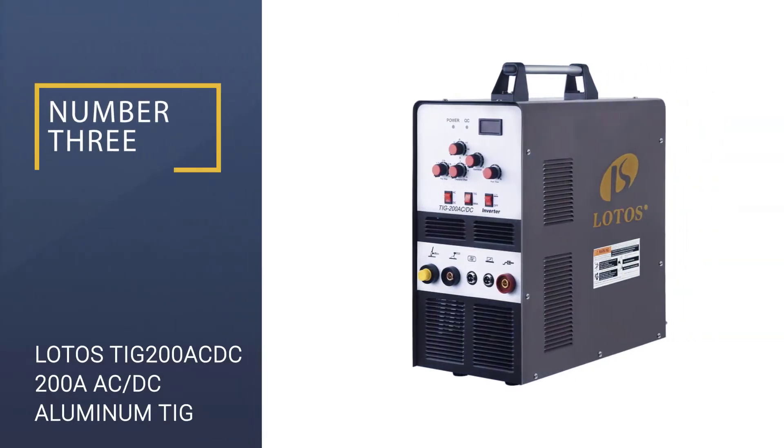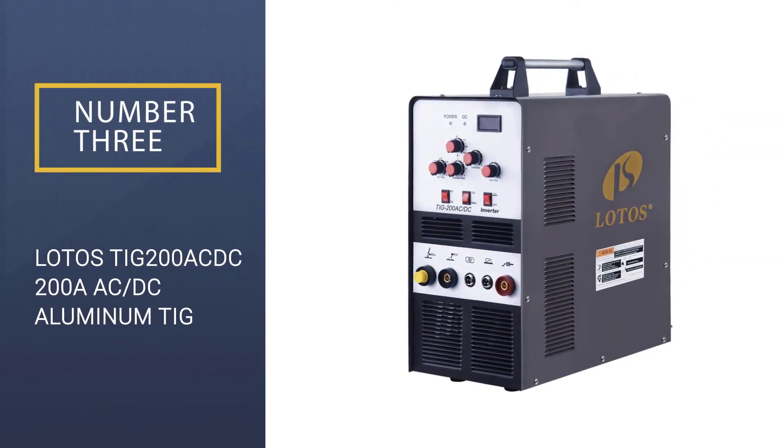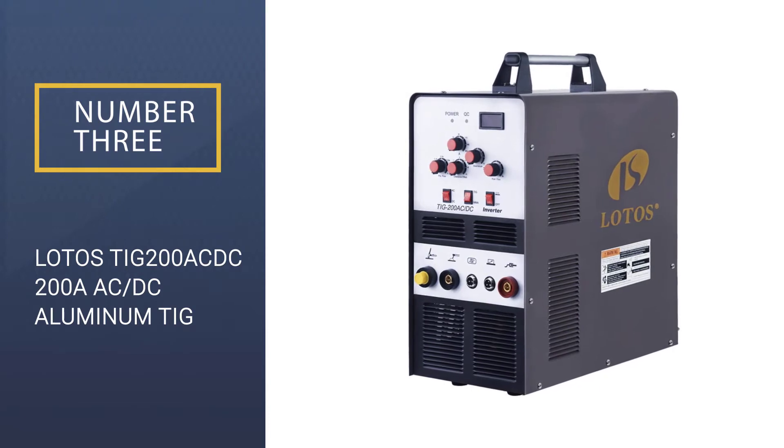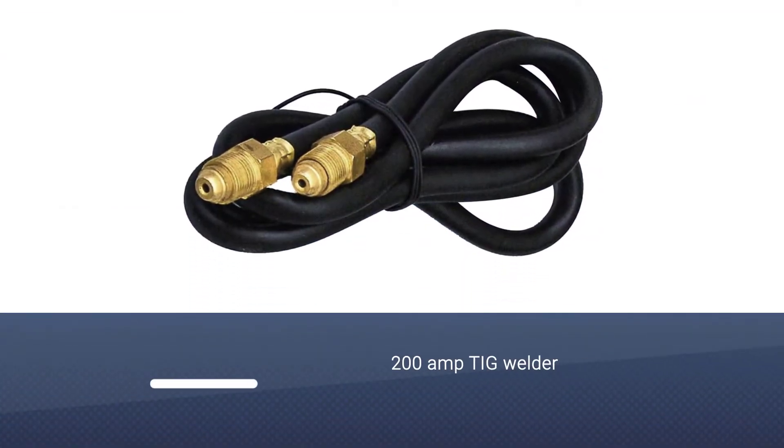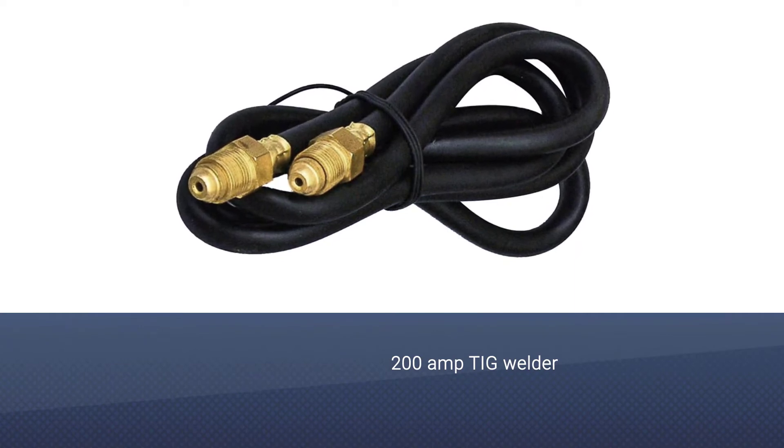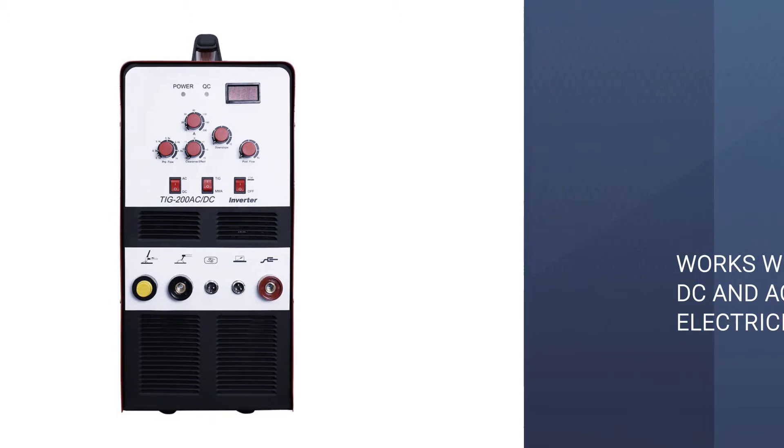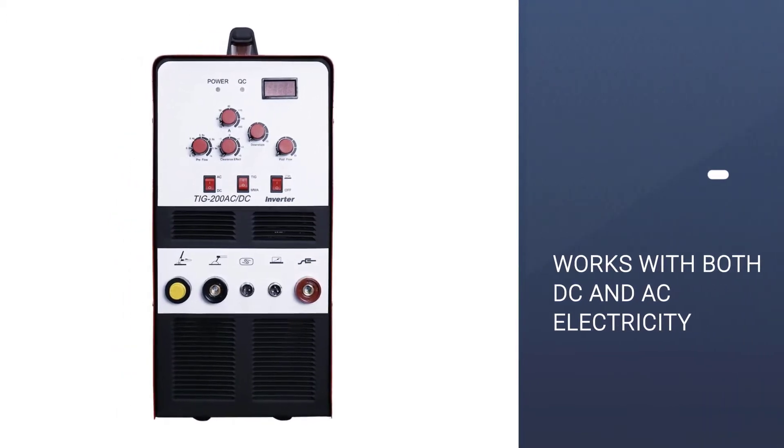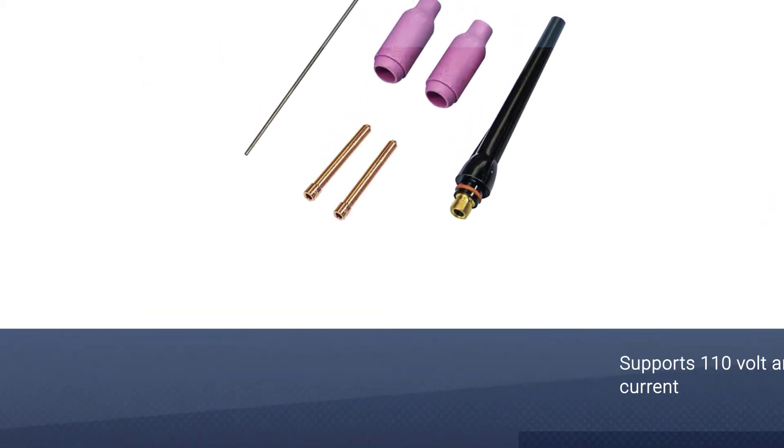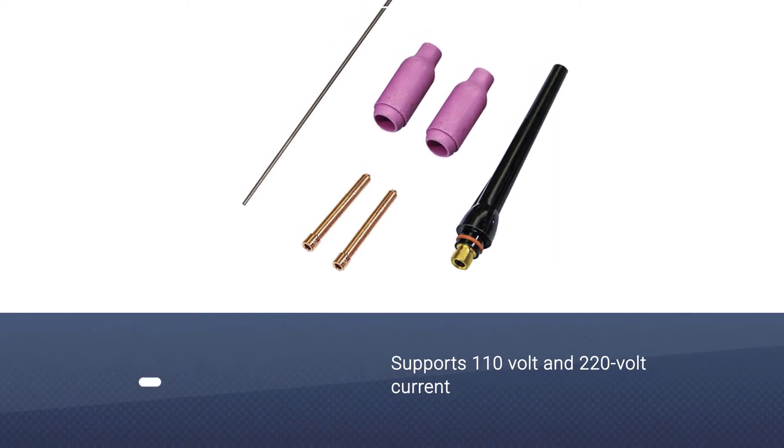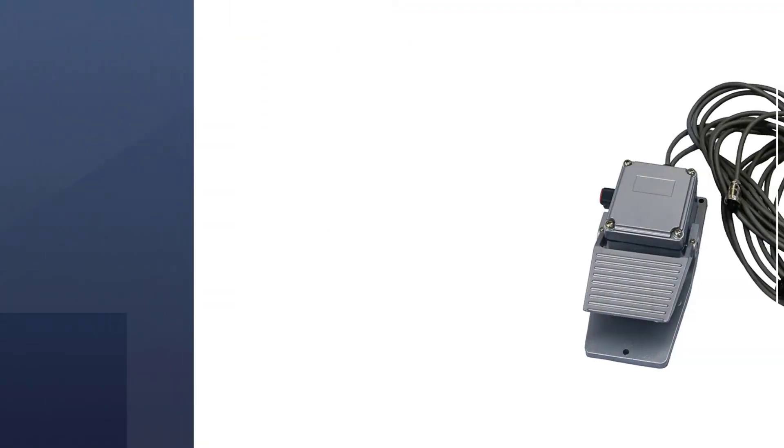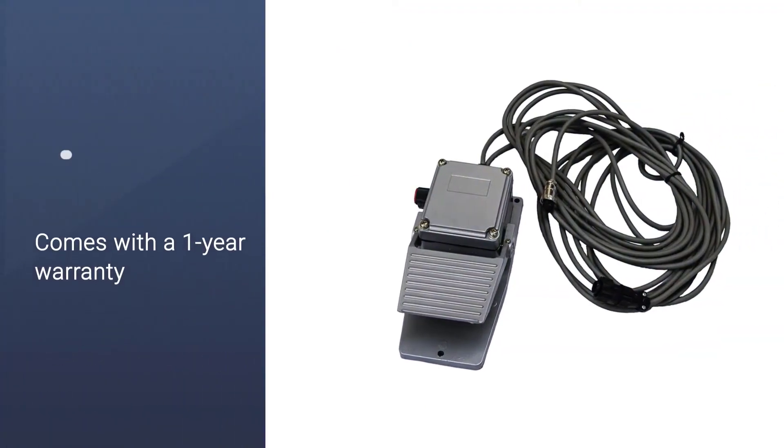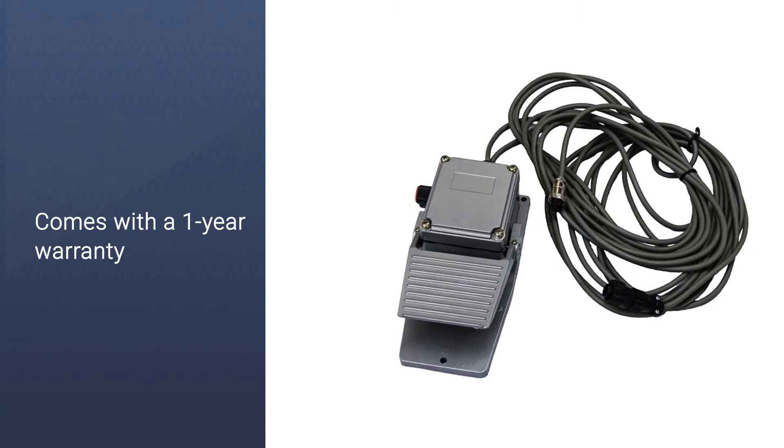Number 3: Lotto's TIG 200 AC-DC 200A AC-DC Aluminum TIG Welder. The Lotto's TIG 200 AC-DC TIG welder is in the third position as it offers great performance at a lower price. Just like the previous option, this is also a 200 Amp welder that works with both DC as well as AC electricity. You can even use it with 110V or 220V electricity as per your needs and requirements.